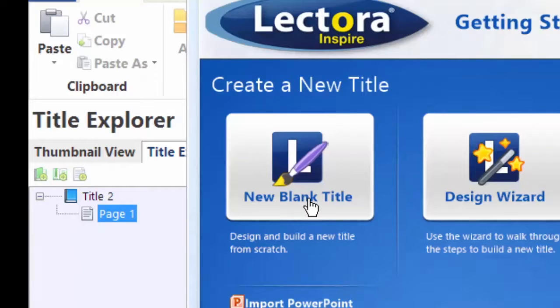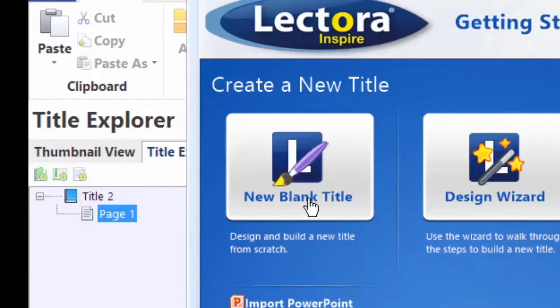Lectora looks at titles as a project. You can have many titles comprising an overall project, but a title in and of itself is one unit, one unit inside your LMS or however you deploy this.